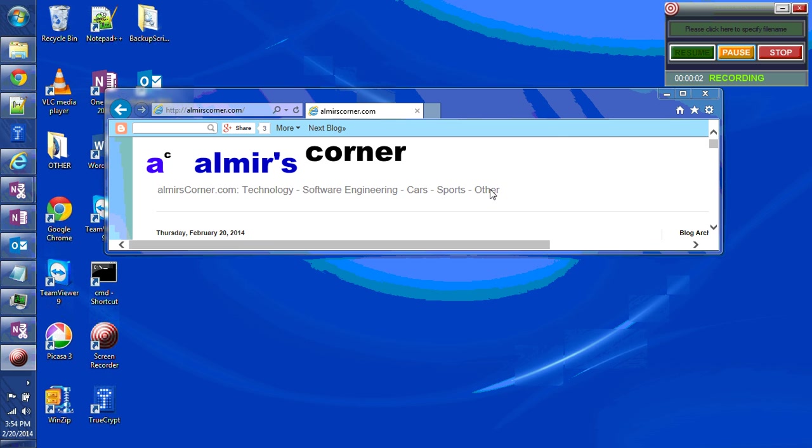Hello, this is Almir from Almirscorner.com. Today's video is about OneNote as a task management tool.